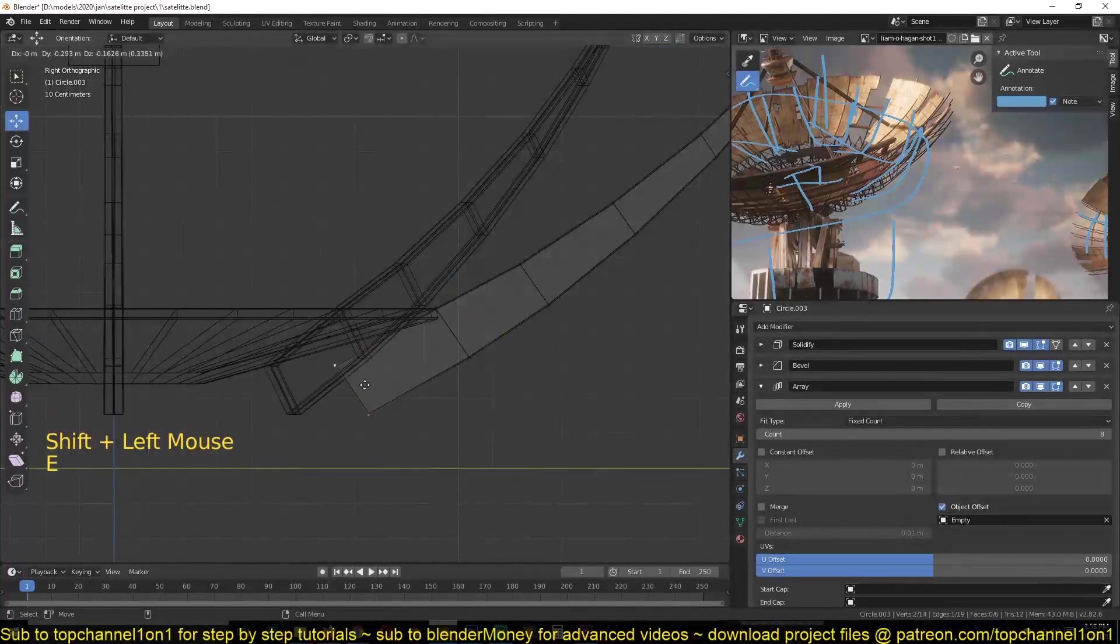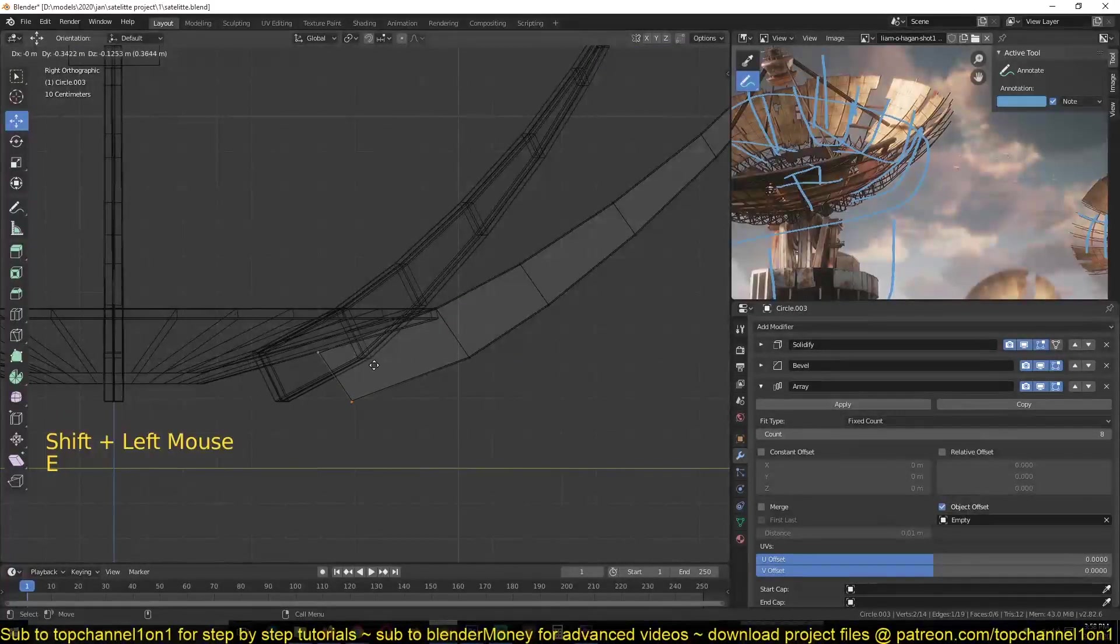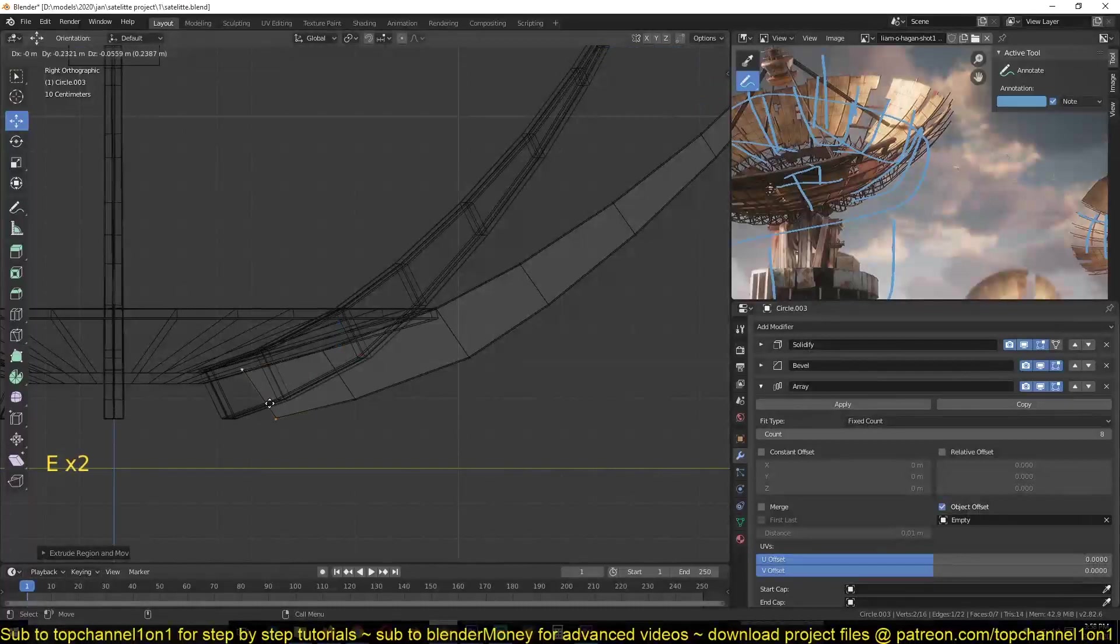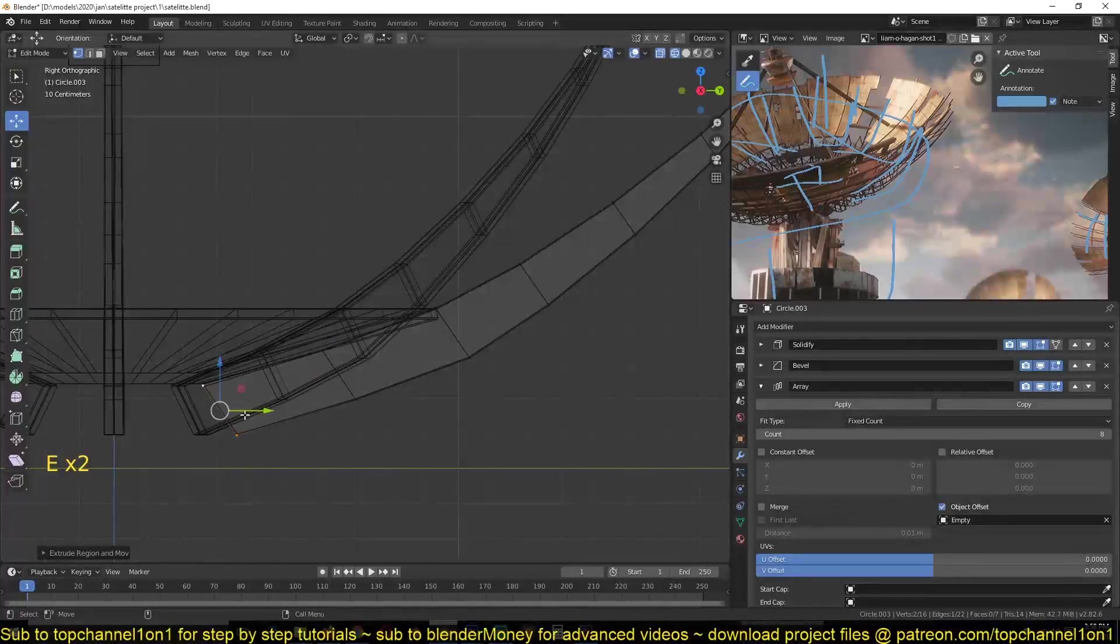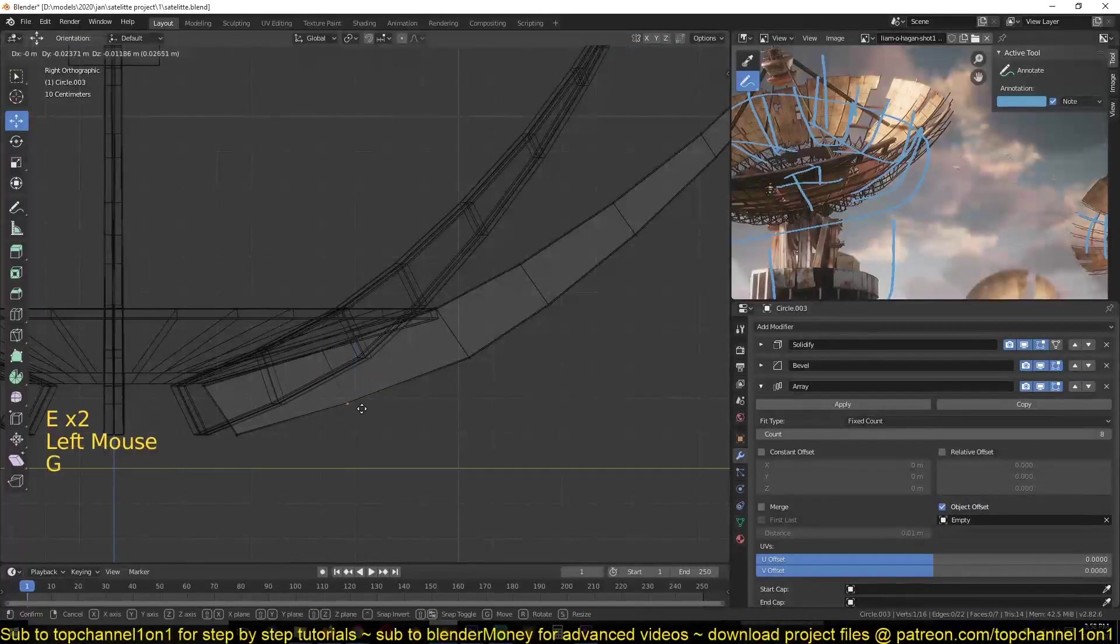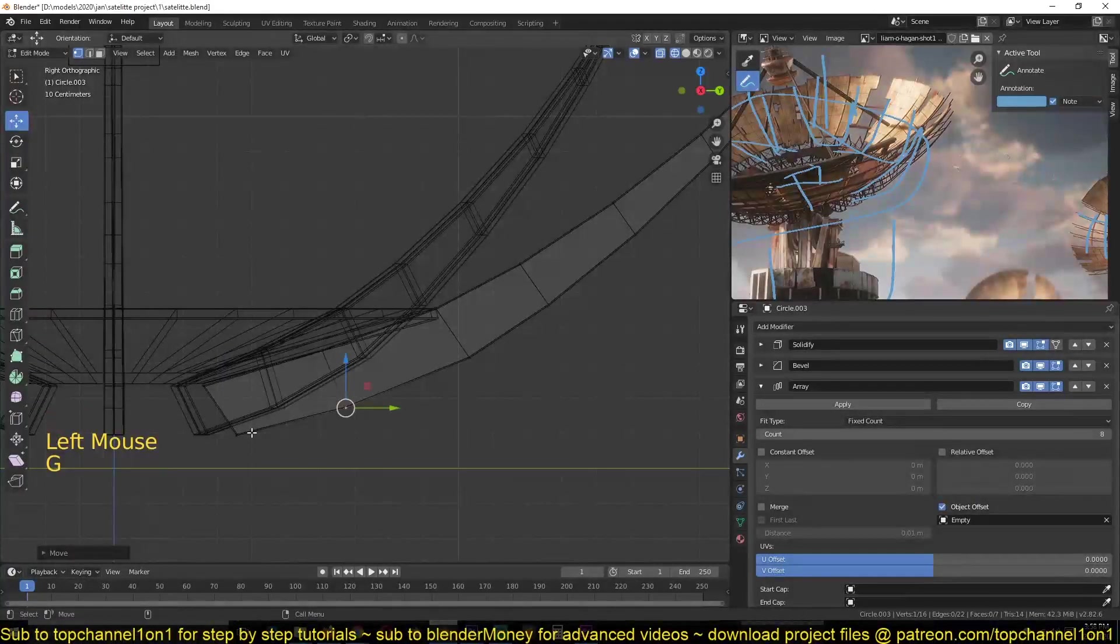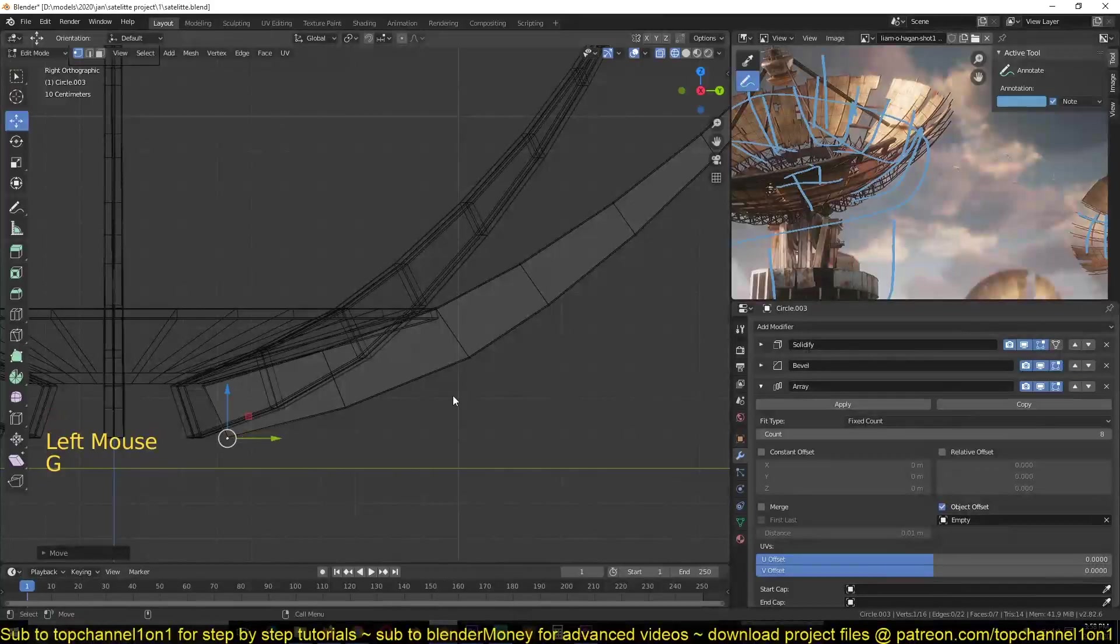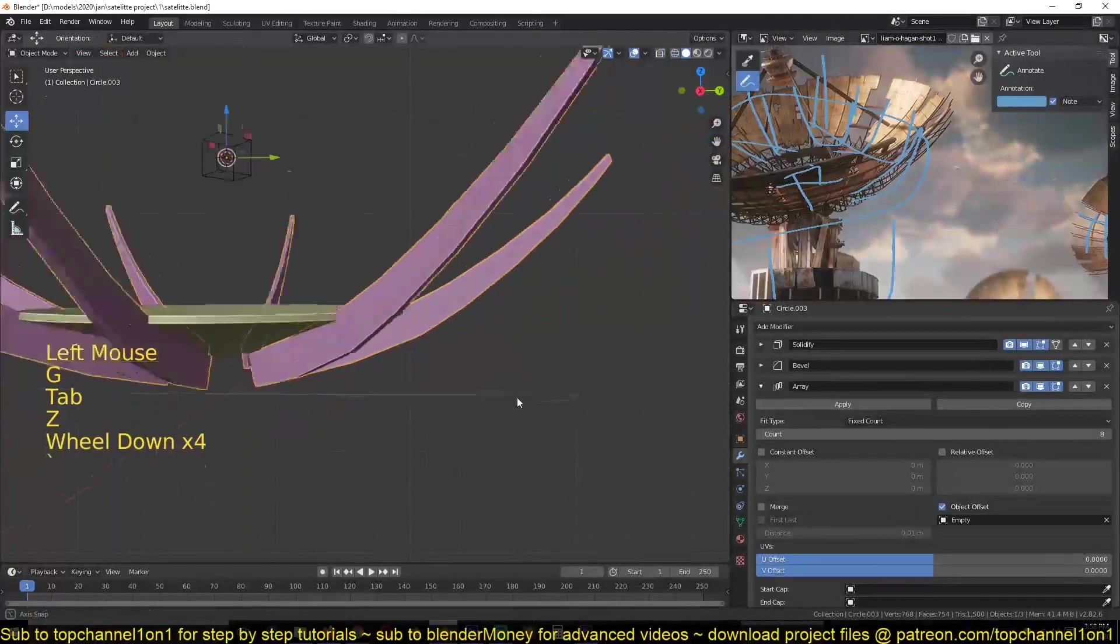further down, so I'll just extrude this as well, making sure that I follow the same shape that we have, something like that.